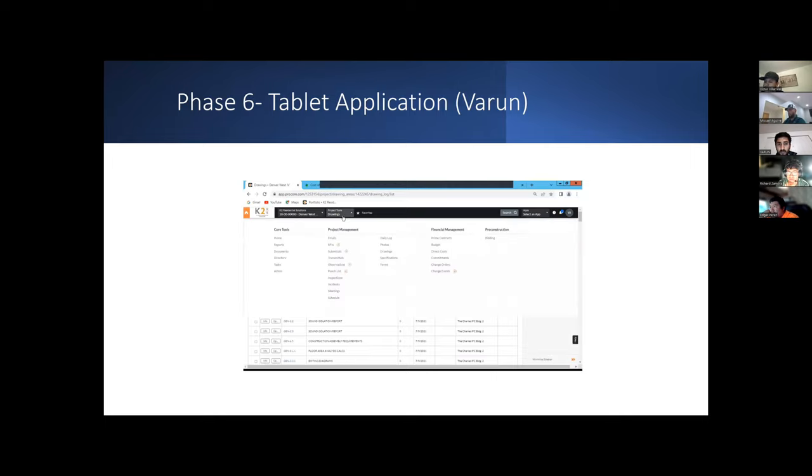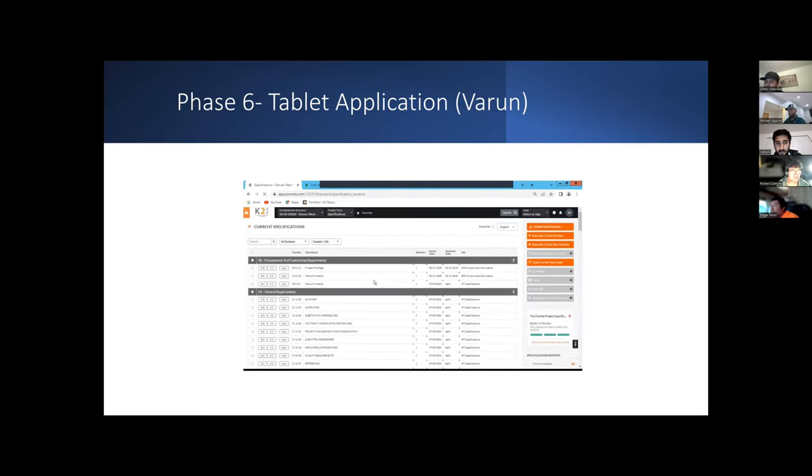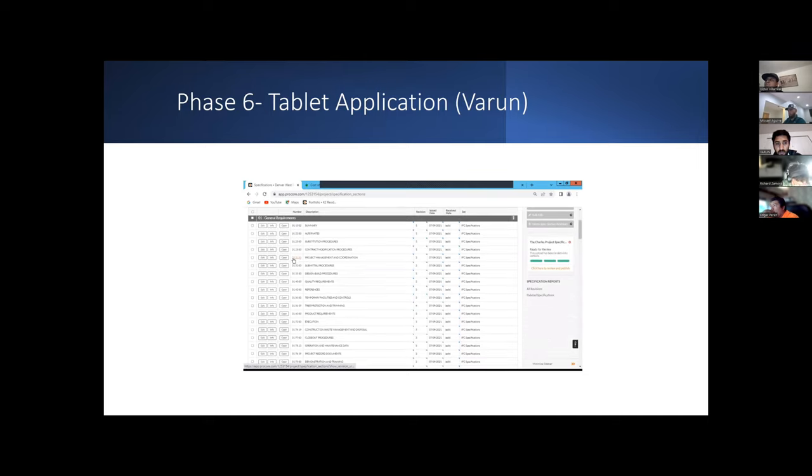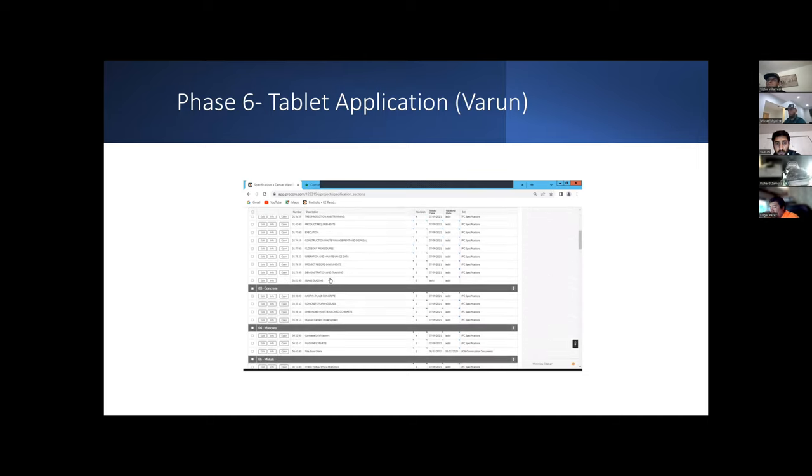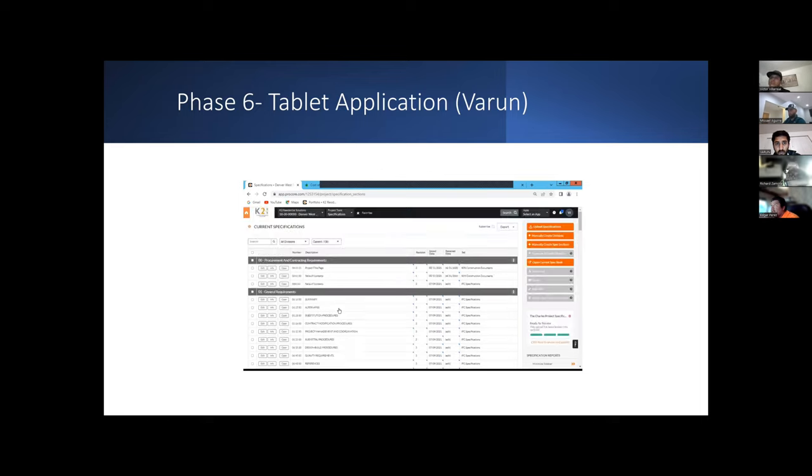The next thing what we are going to be seeing here is the specifications. Specifications are going to be arranged according to the CSI format. As we can see, section 00 is going to be procurement and contract, section 1 the general requirements, and all the specifications regarding general requirements are put in. In the same way, section 3, section 4, section 5 is going to be concrete, masonry, and metals. All of the specifications are divided according to the CSI format and finding the specifications is going to be easy. We can also use the search menu to get into the specifications very fast.